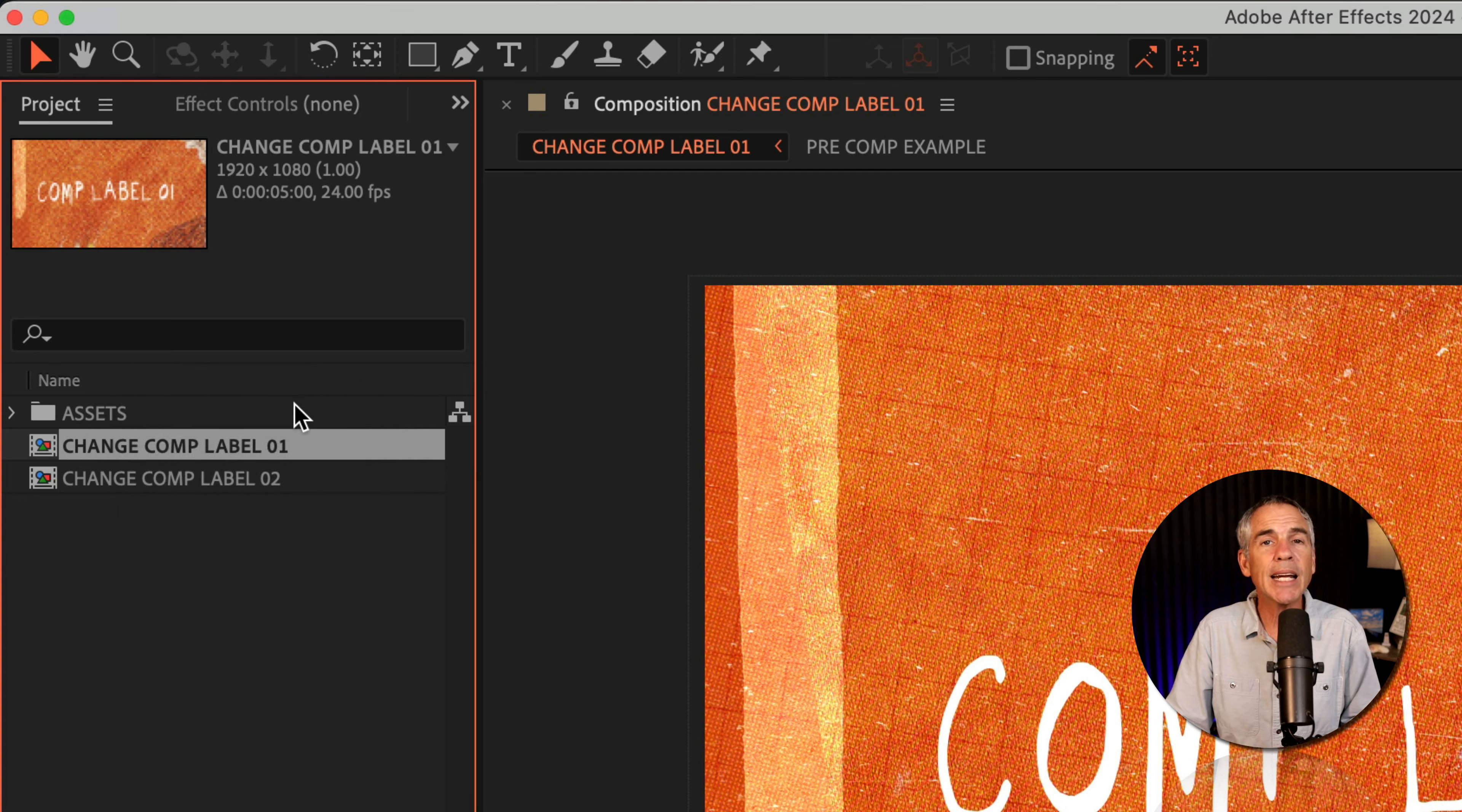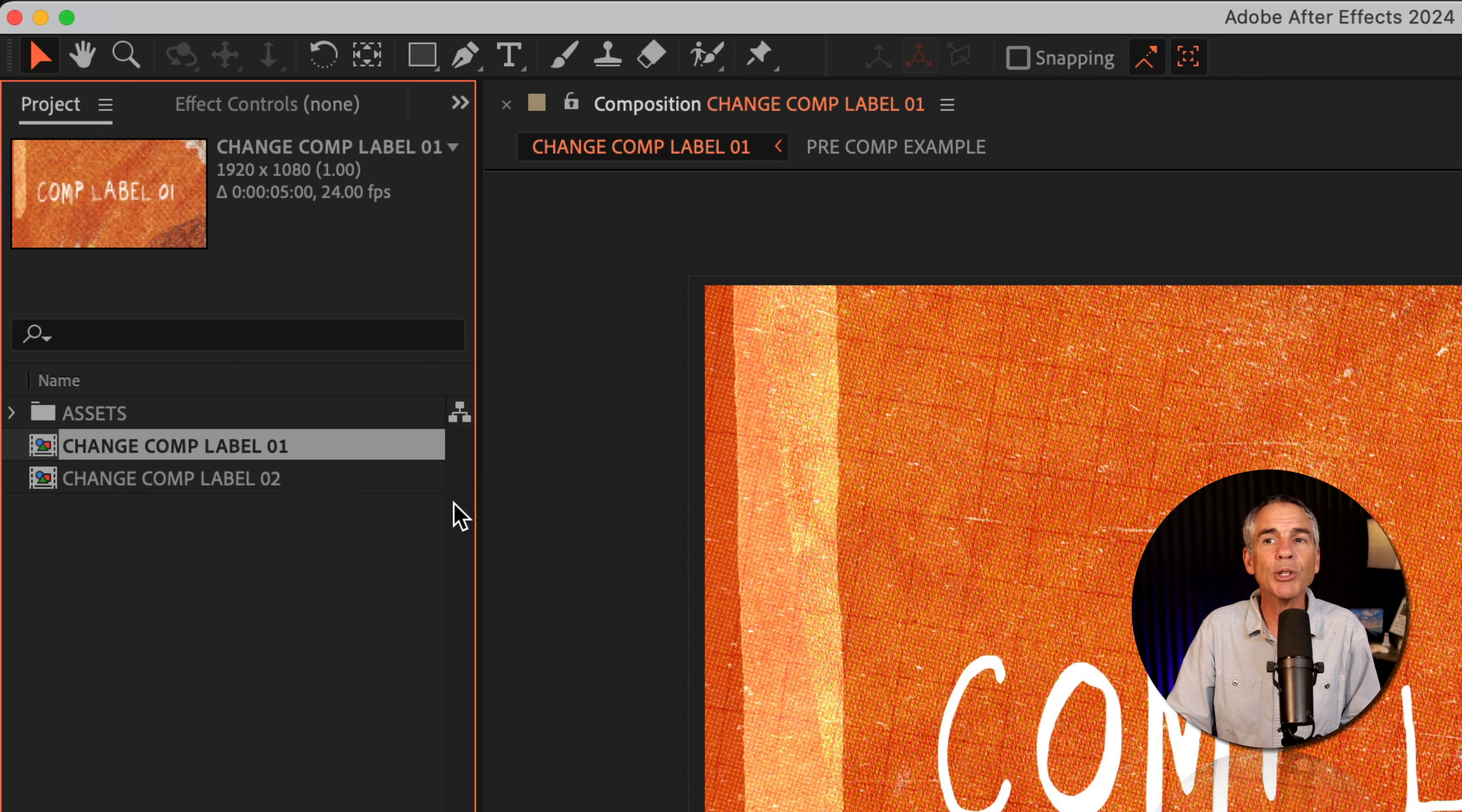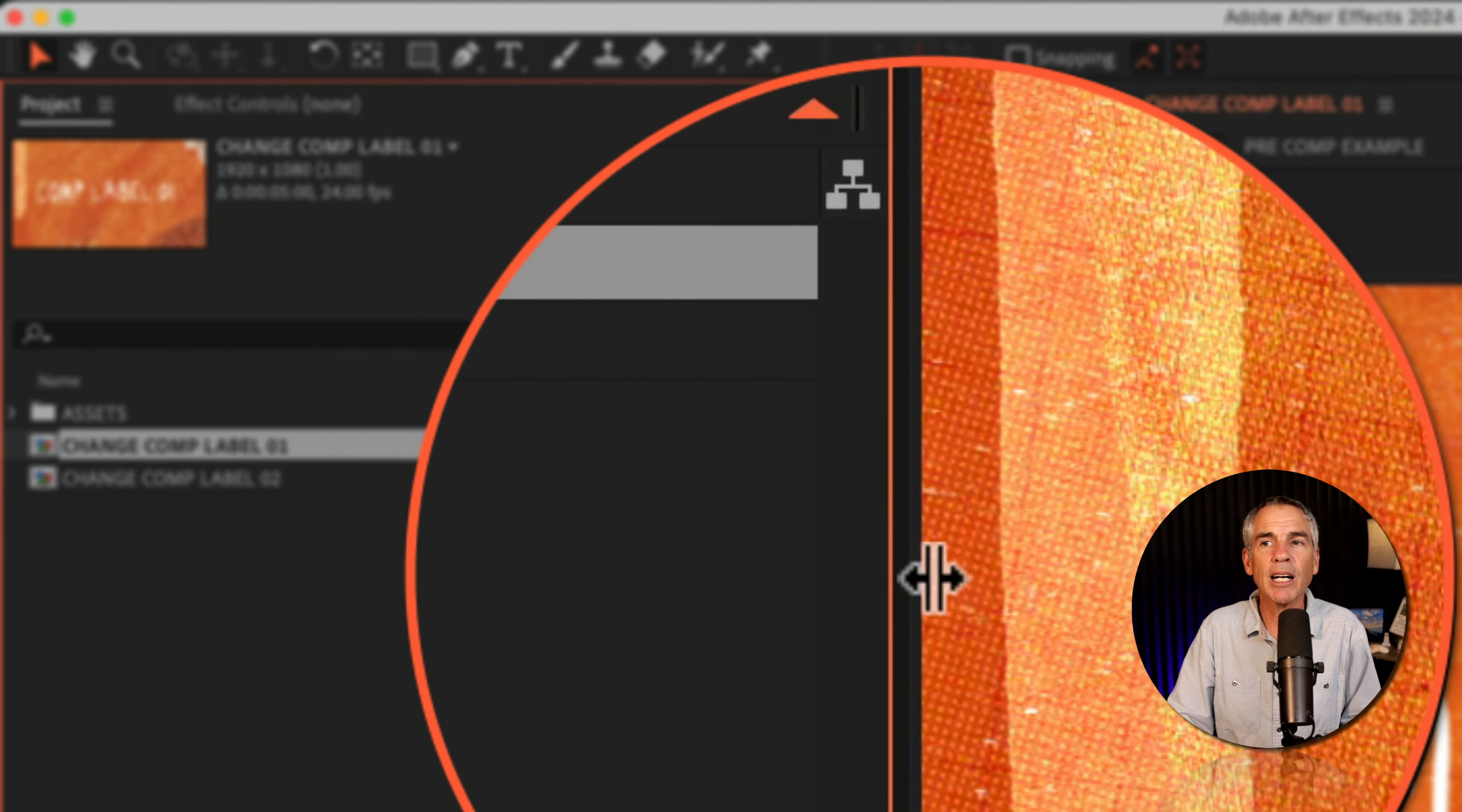Now we're not seeing any difference, and that's because this project panel is too narrow. It's hiding the label color column, which may be the reason why you never saw the option to change the composition color labels. To expand this column, just hover your cursor until you see it turn into this double arrow, then click and expand that column.